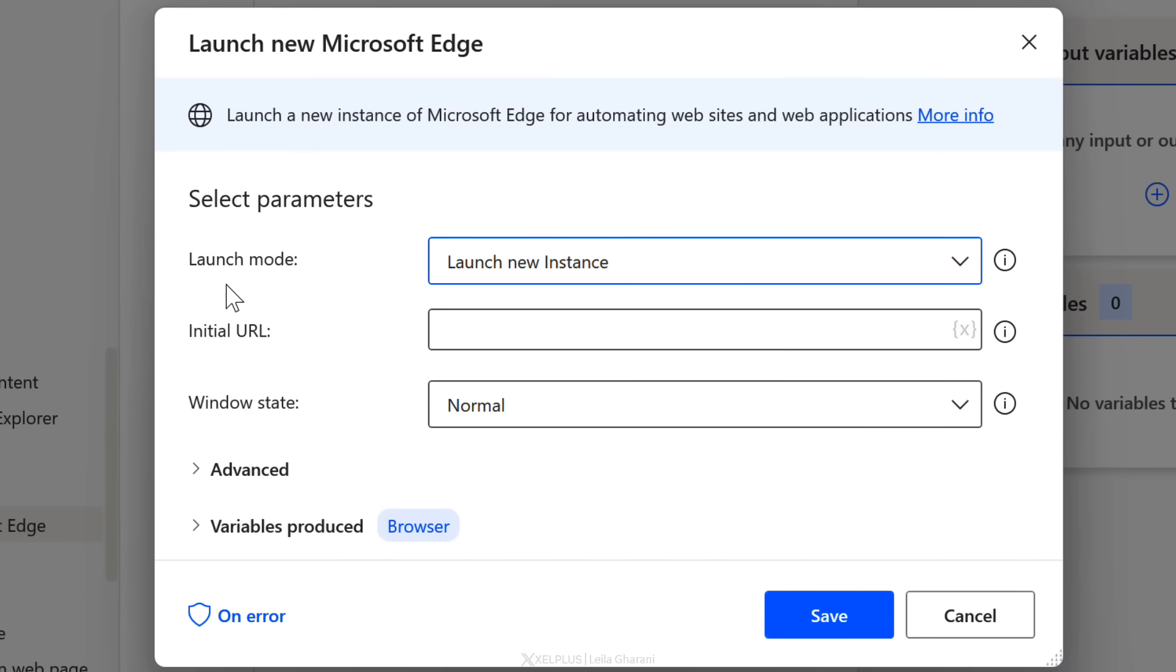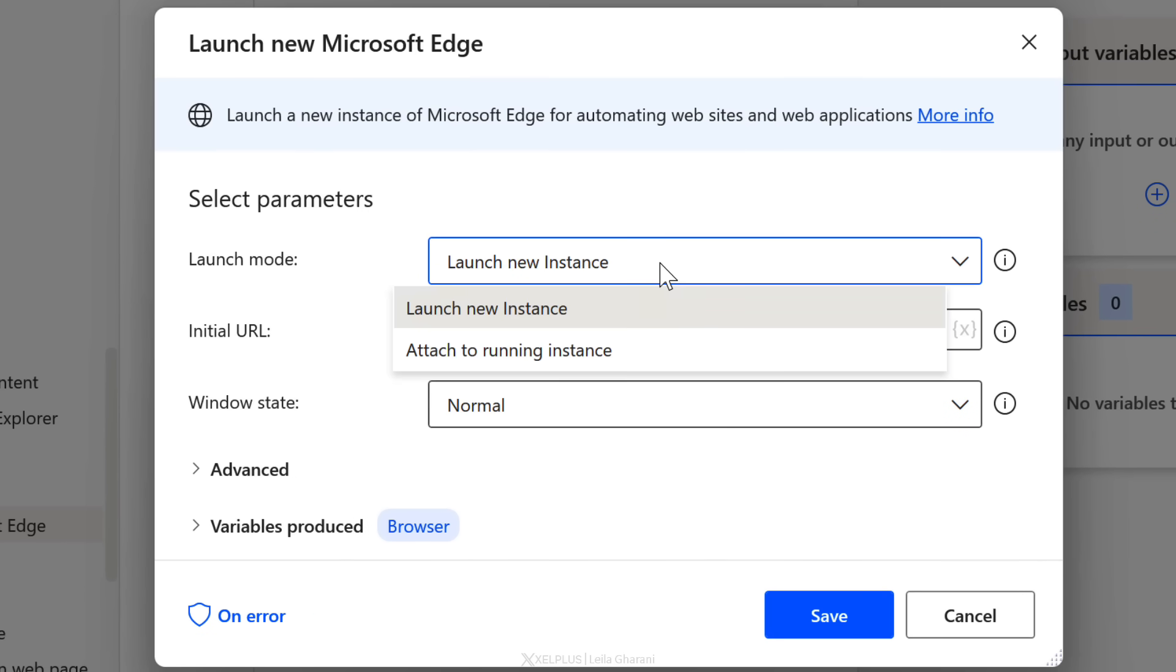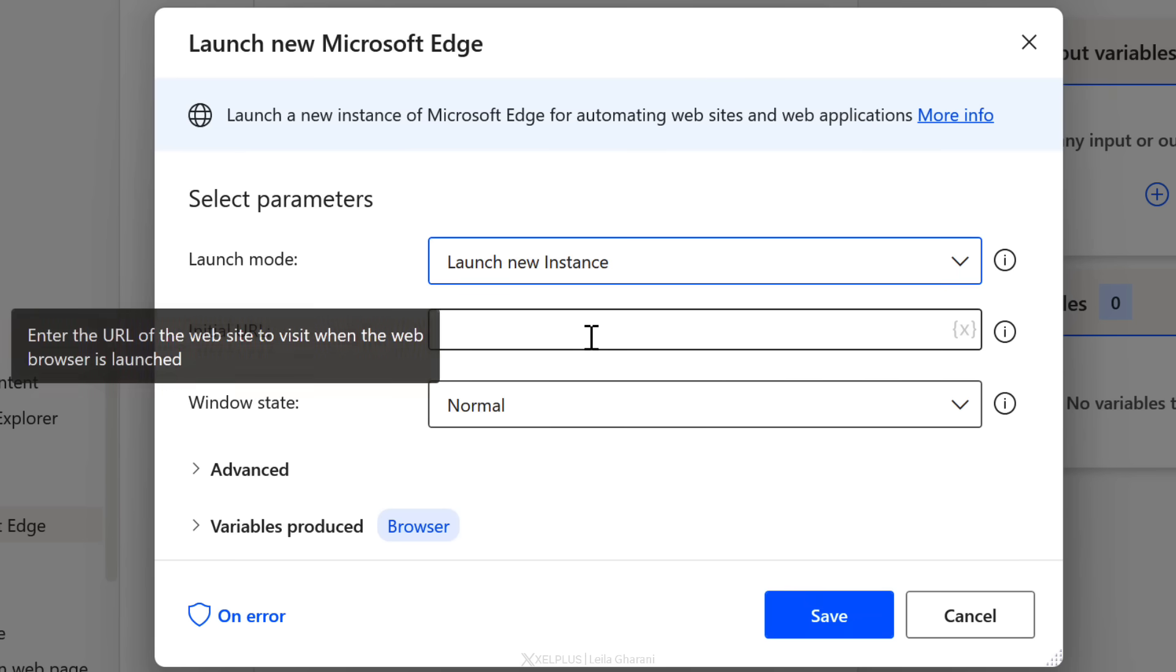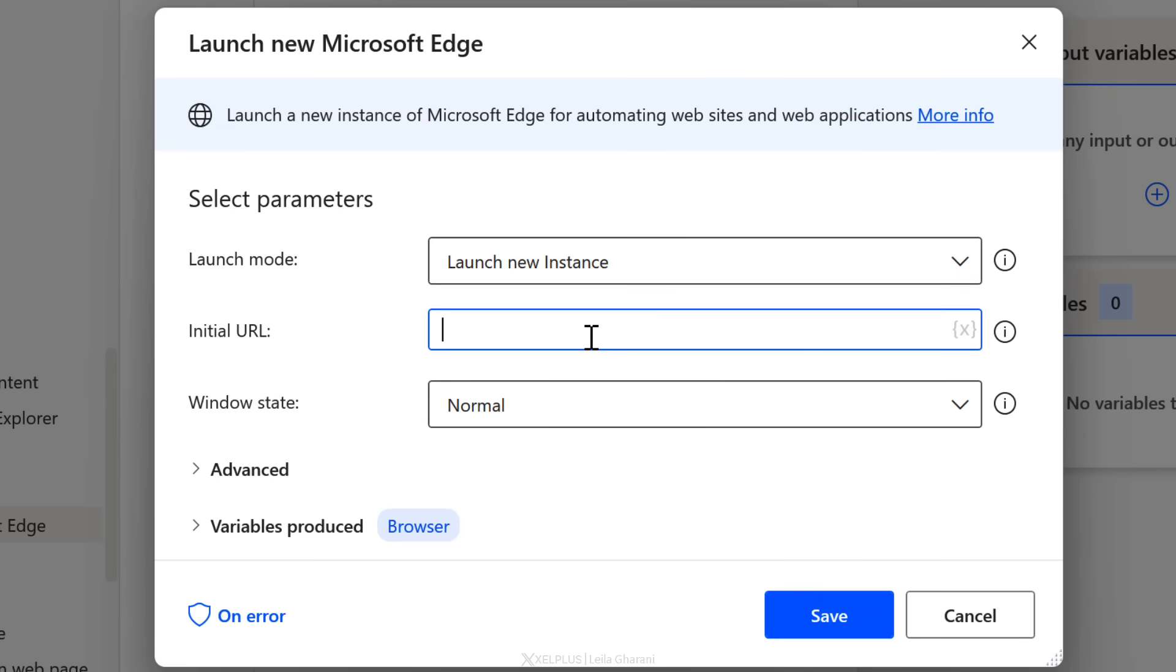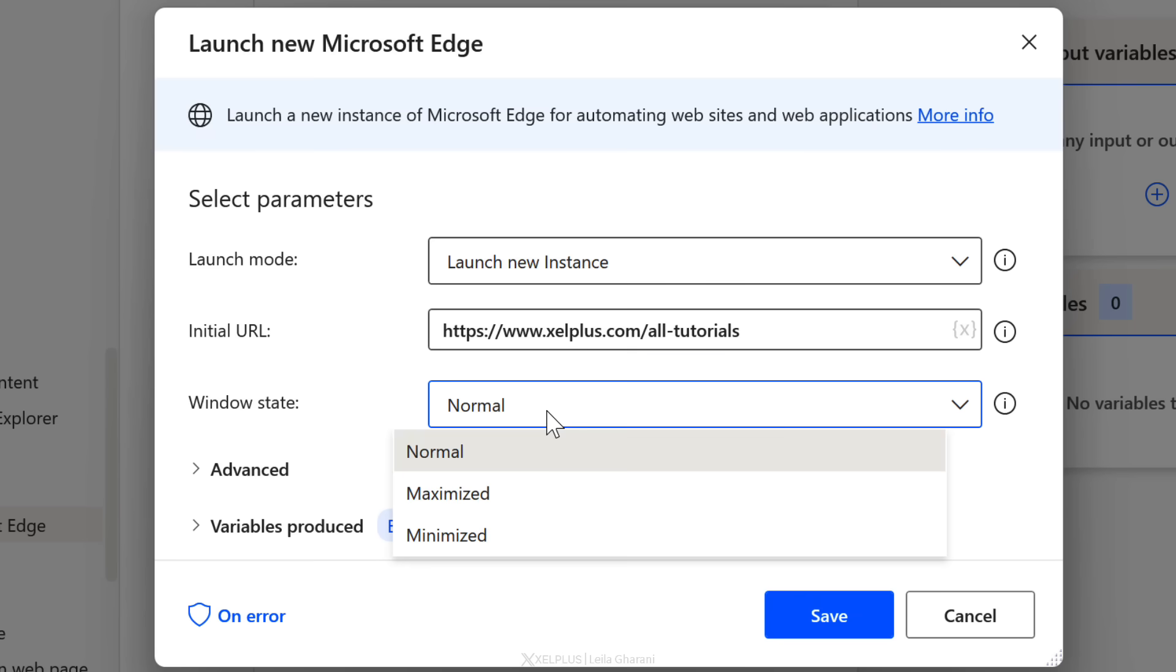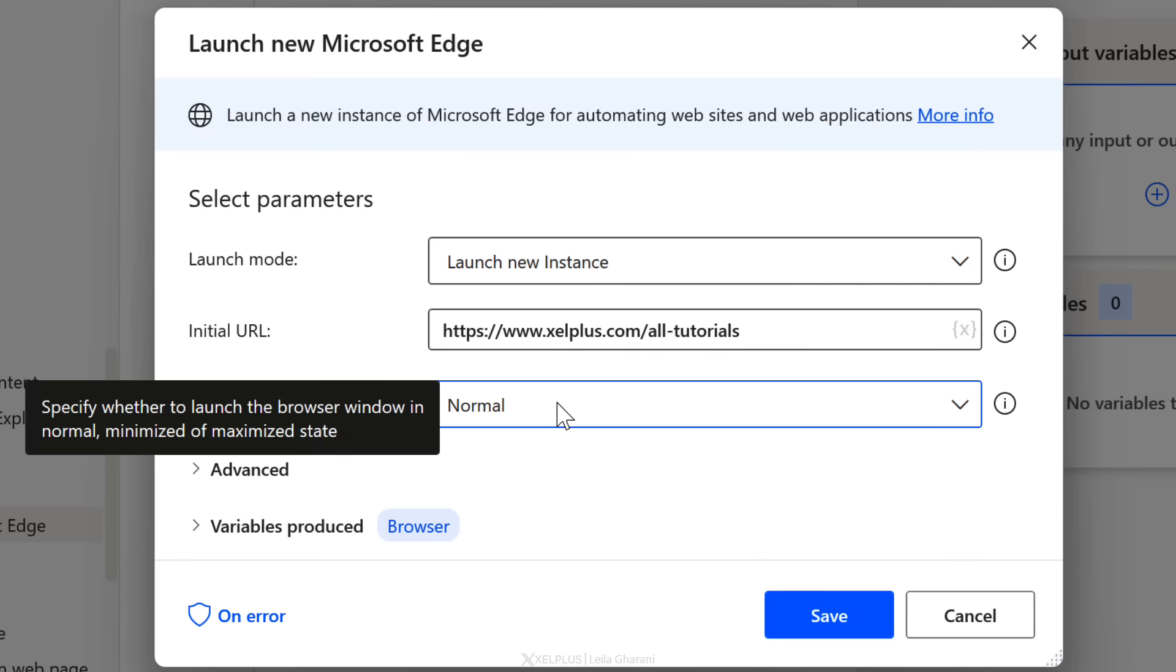It asks me what my launch mode is. Do I want to launch a new instance or attach it to an existing instance? I want to go with a new instance, so I'll stick with the original selection. Next, I can put in the URL. I'm just going to paste it in and I want to navigate to the all tutorials page. Then we can select the window state if you want it normal, maximized or minimized. I'm going to stick with normal.